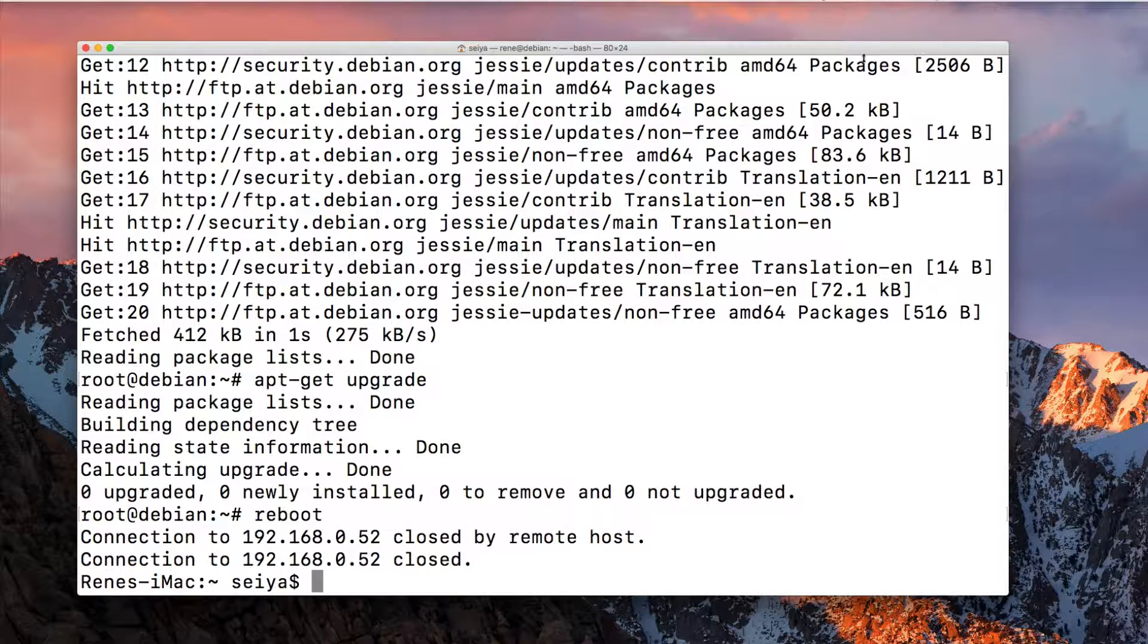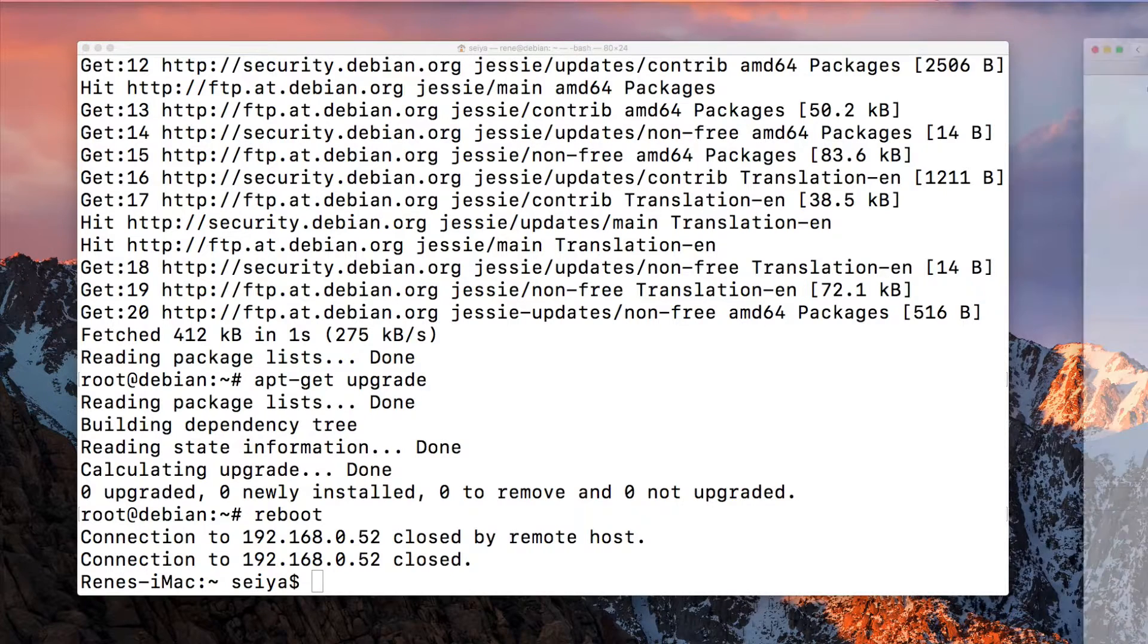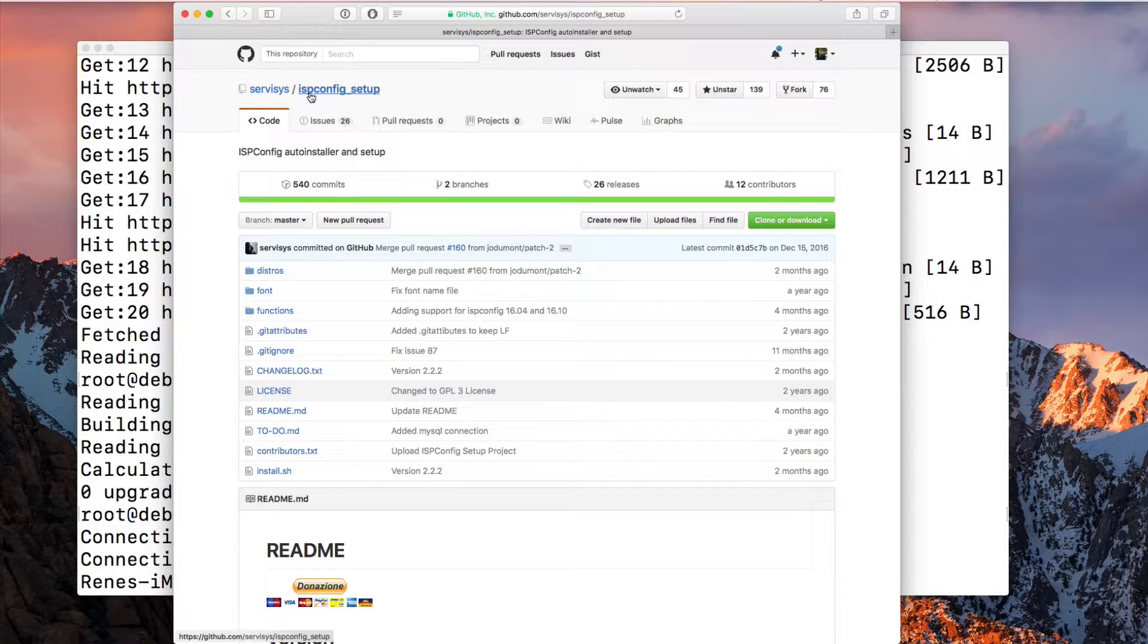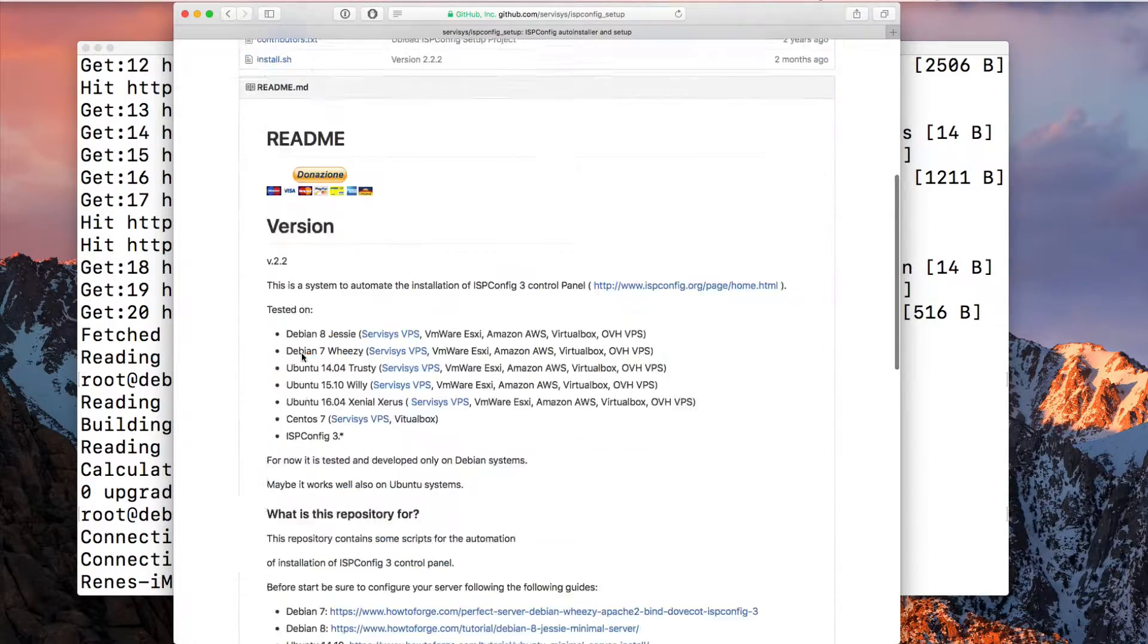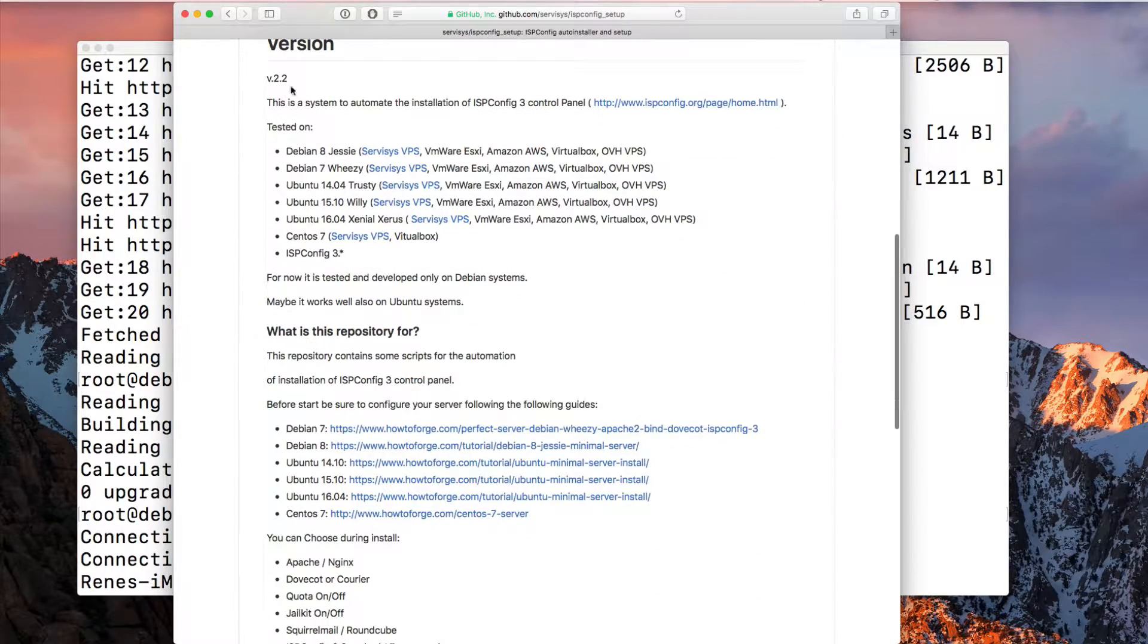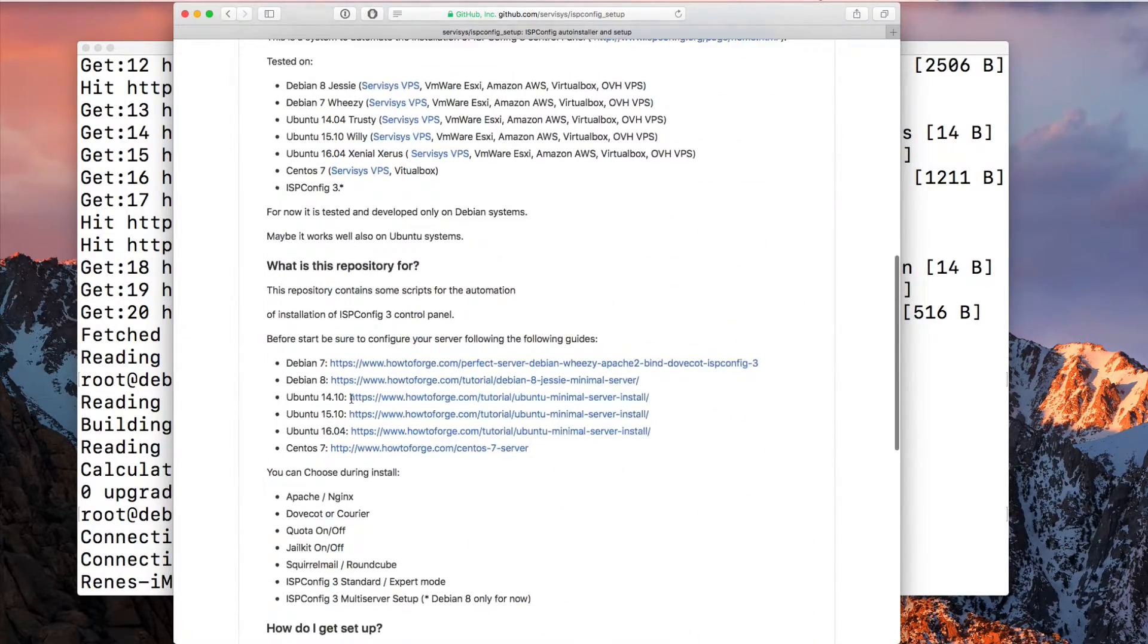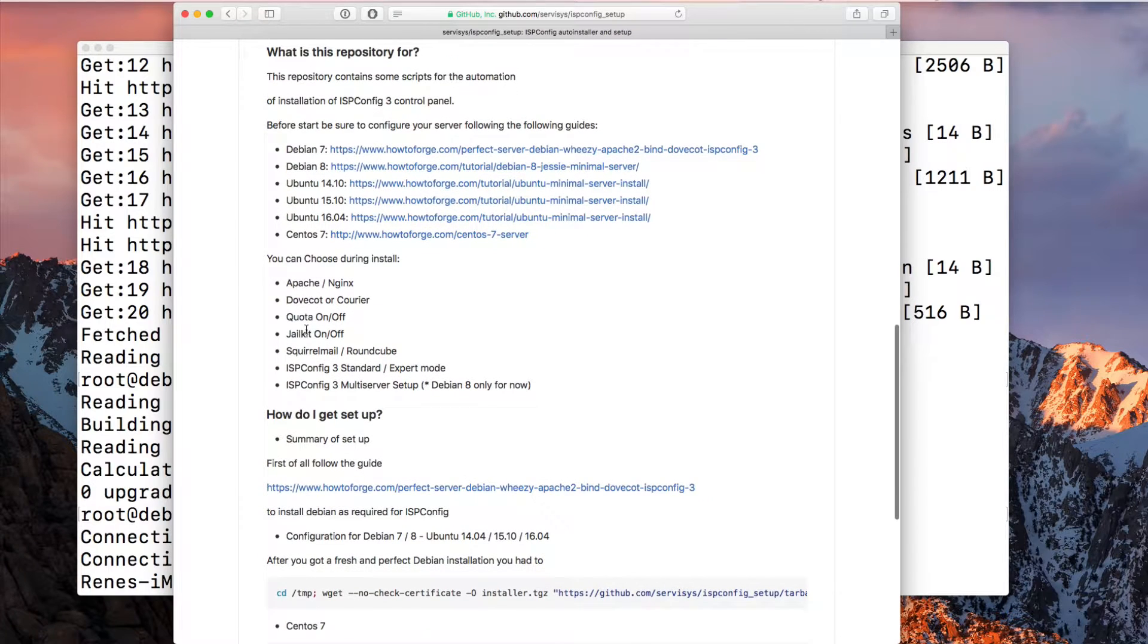When the reboot is complete, we're trying to install this setup here. The setup is from GitHub. You find the GitHub repository under ISP Config underscore setup. Here you find also the readme version, how it works. This is what I try to do here right now.